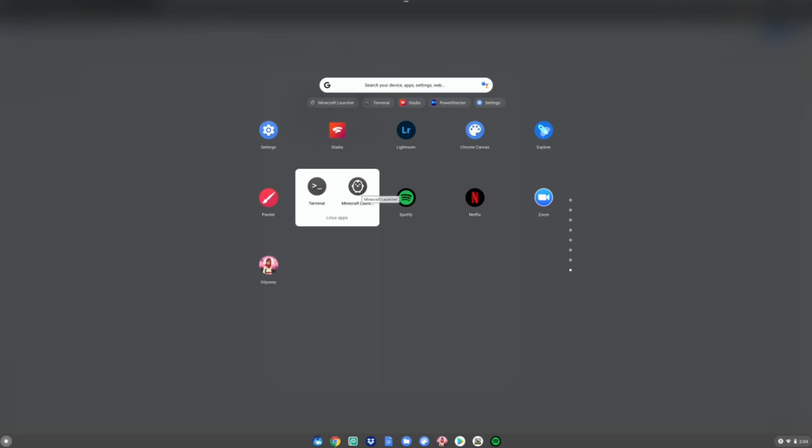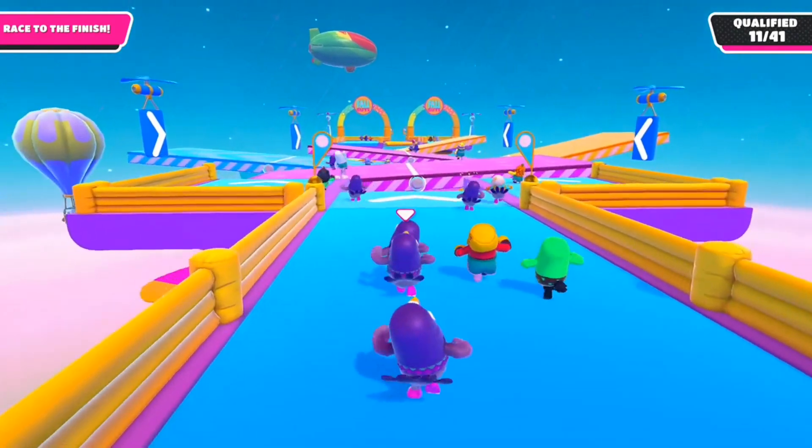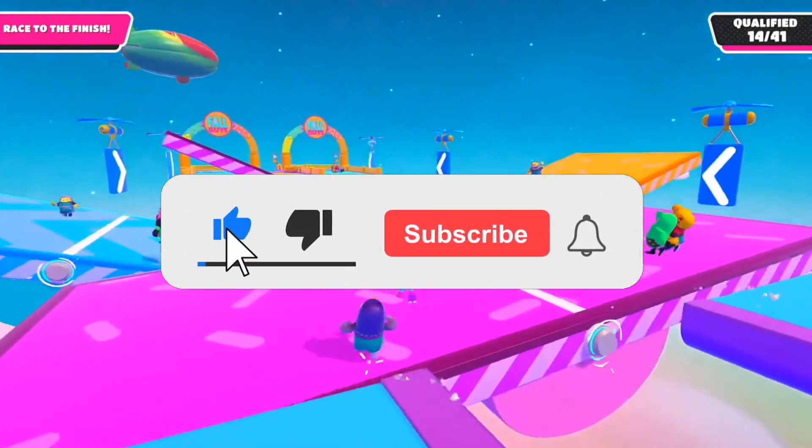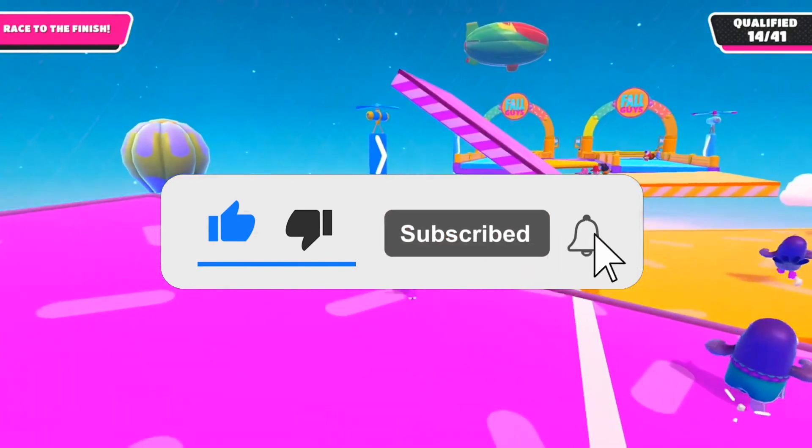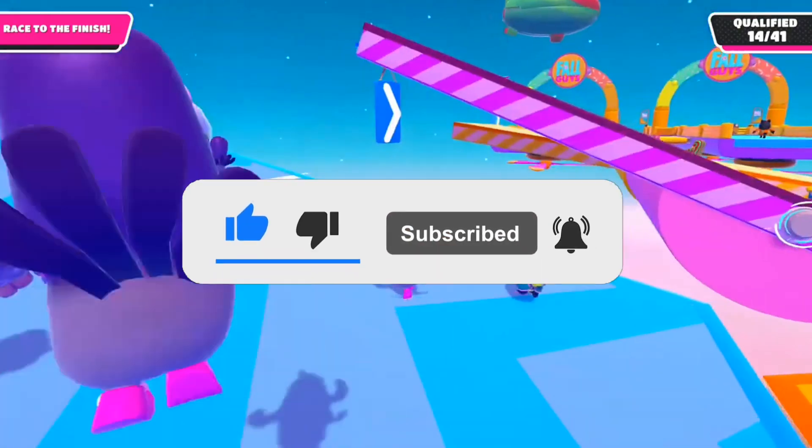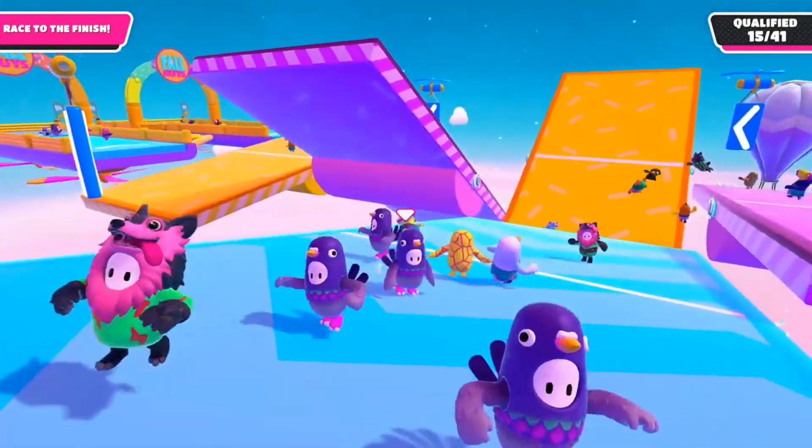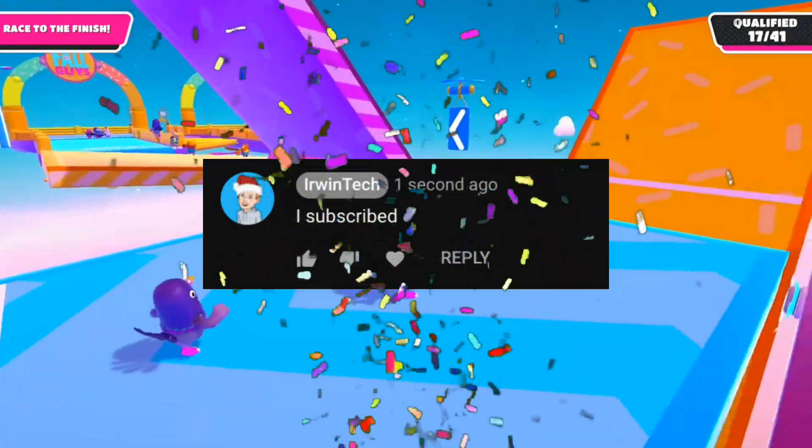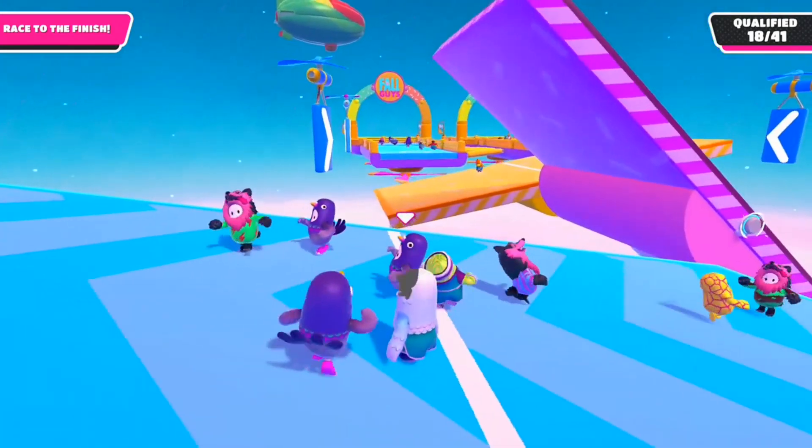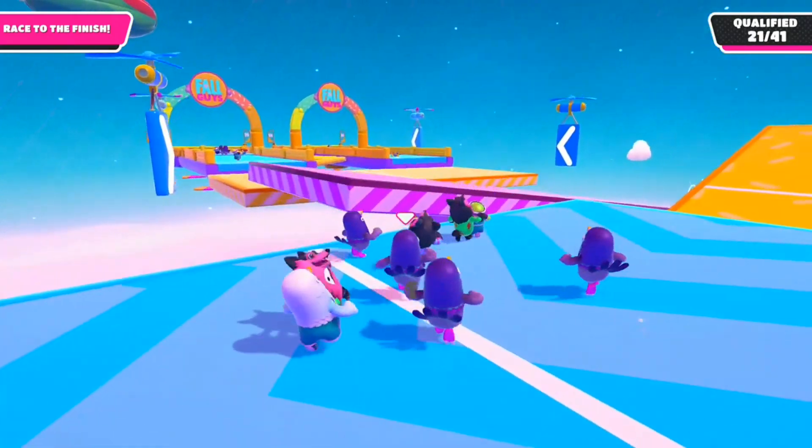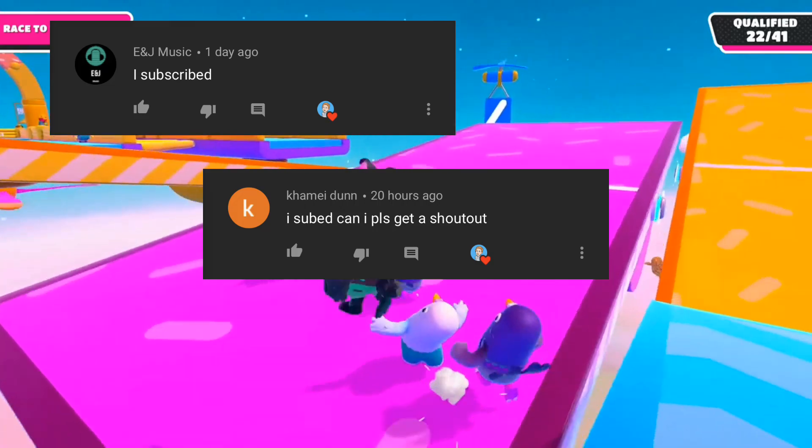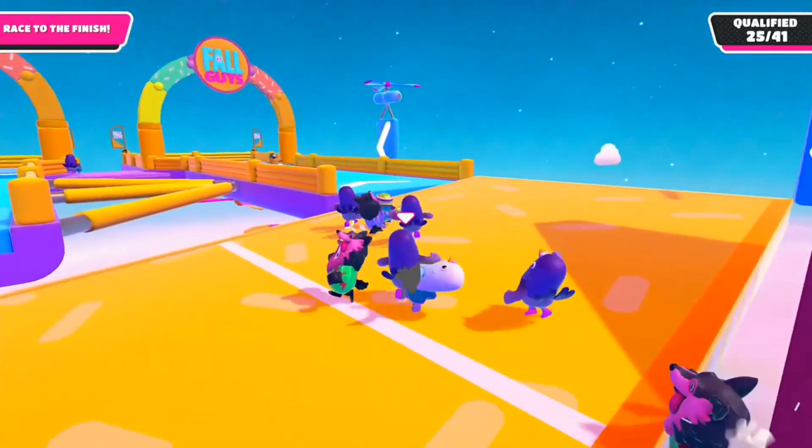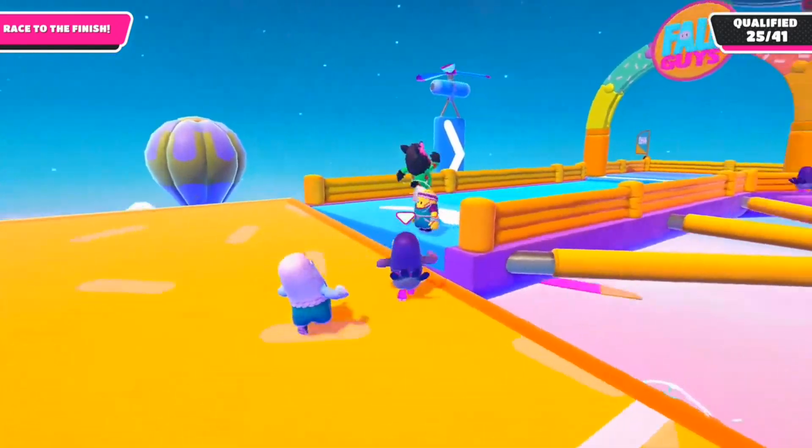Thank you all for watching. Make sure to leave a like, subscribe, and turn on post notifications. Comment 'I subscribed' for a shoutout in my next video. Here are those who commented - go subscribe to their channels and show them support. I'm glad you guys enjoyed today's video. I'll see you all next time. Goodbye!